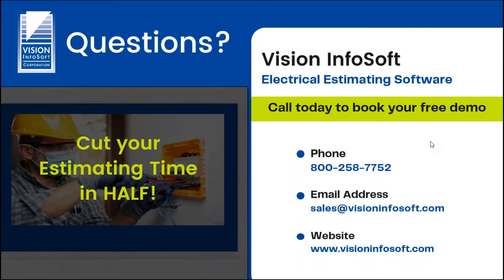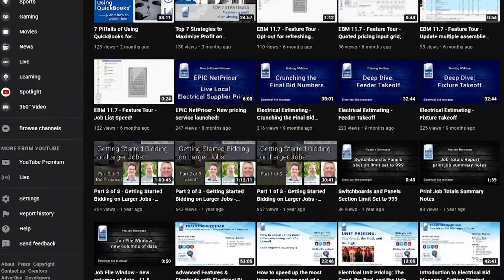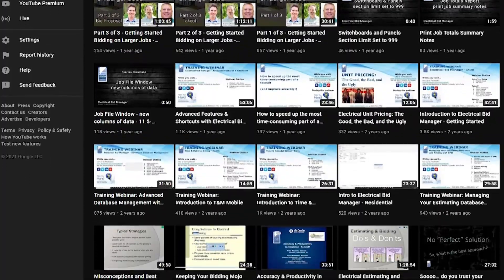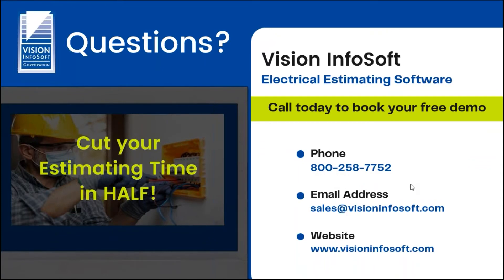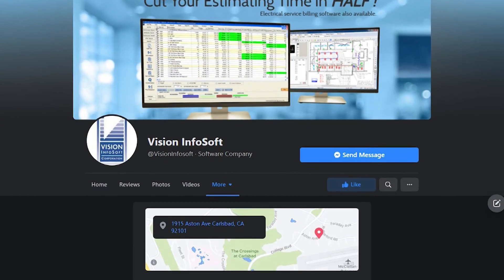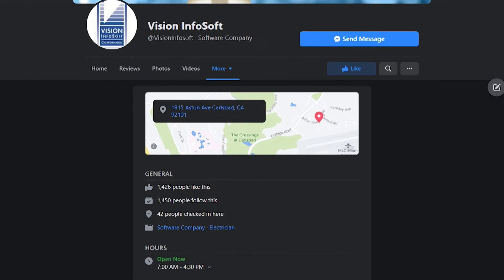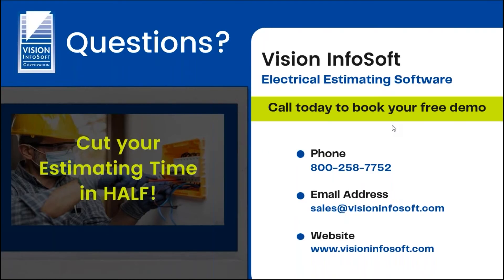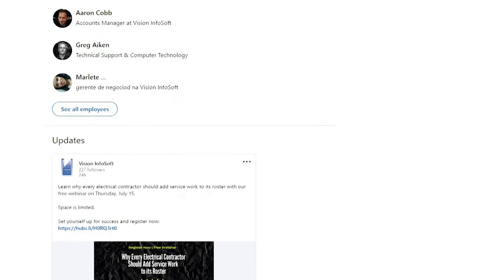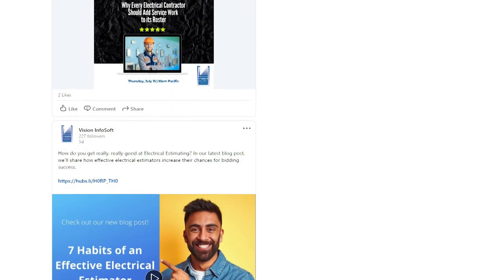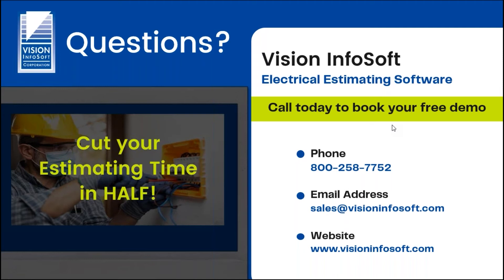We have a YouTube channel where we put all of these videos and you can search and find others. We try to keep it well organized and add videos probably two or three a month. You can subscribe and hit the bell and you'll get an email whenever a new video is posted. You can also follow us on Facebook and LinkedIn — we put a little different content on Facebook on our company page. We'll have software update information, training information, these webinars, and other videos we post on both of those pages.